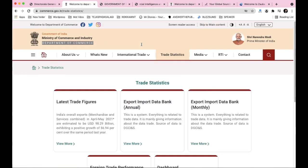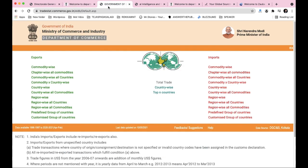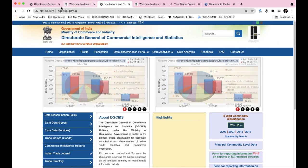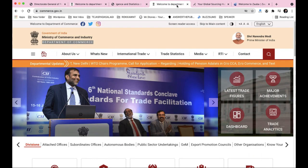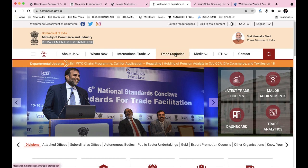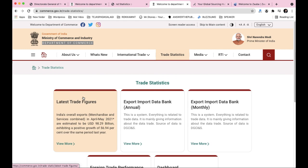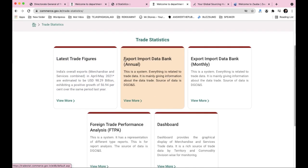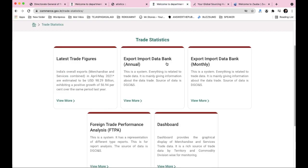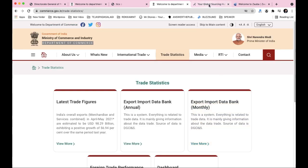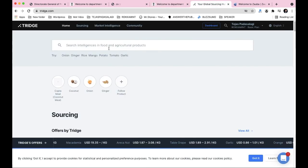The same data is also available on commerce.gov.in. DGFT website and the Ministry of Commerce Department are linked, and both contain the same trade statistics. Either site can be used.